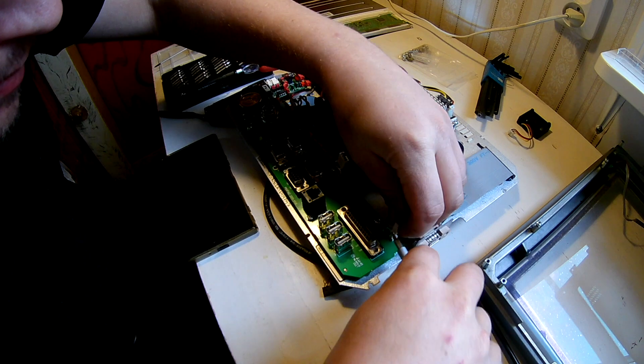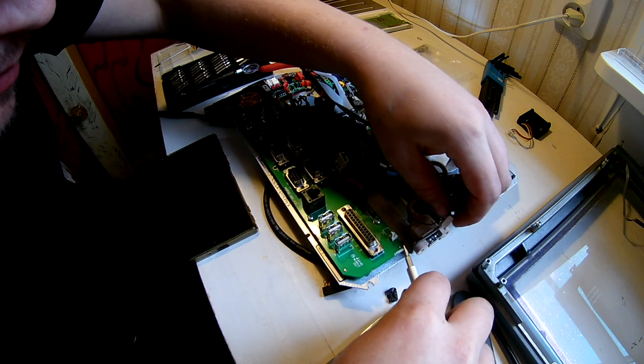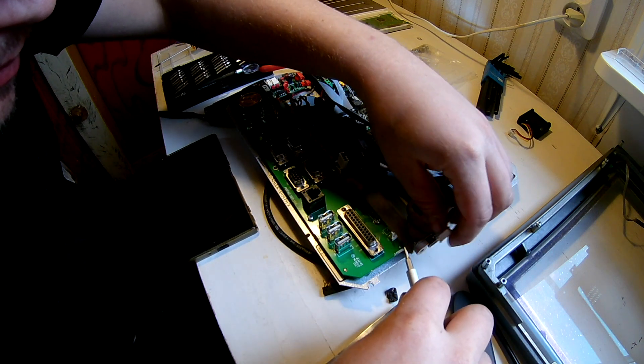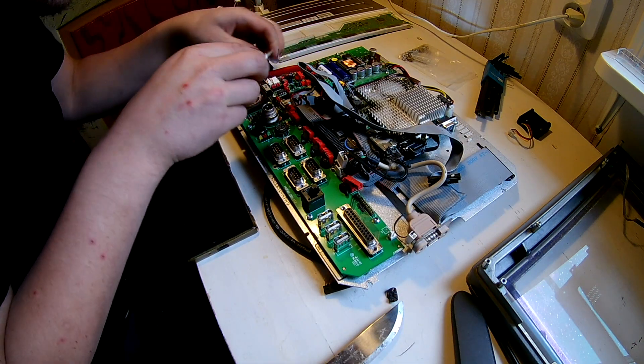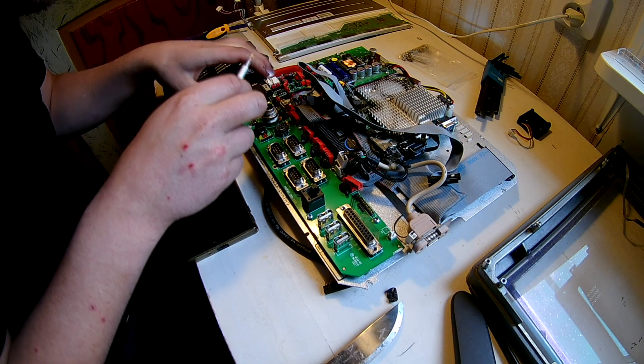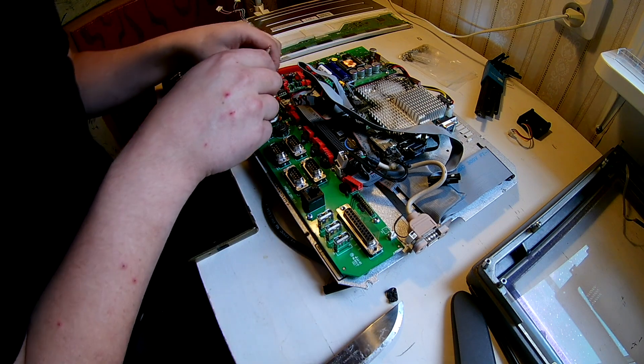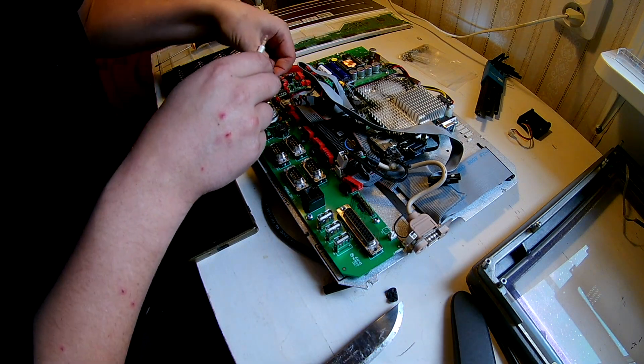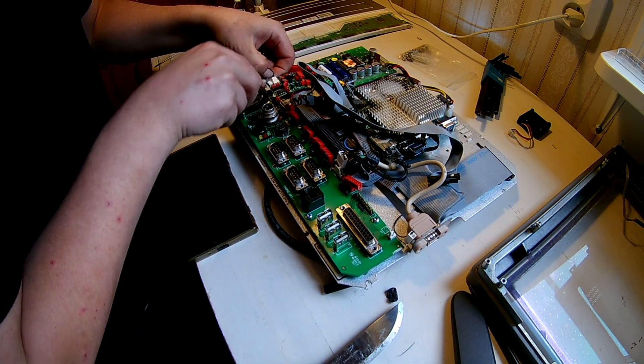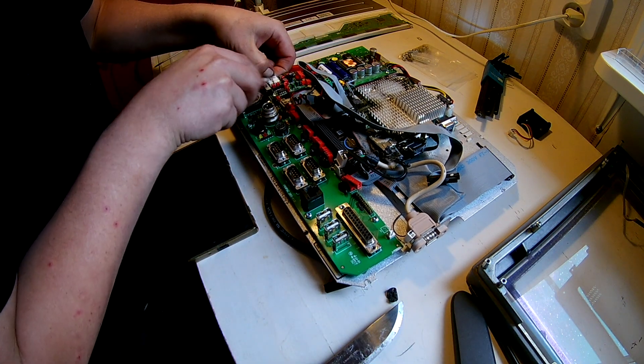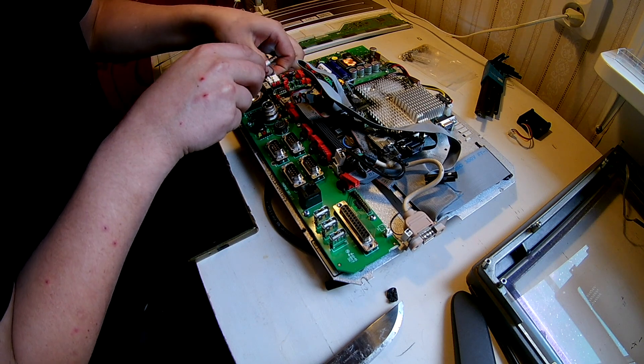Took some extra pictures before removing the last few bits. Here there were a couple of connections over here on the side also that needed to be removed.